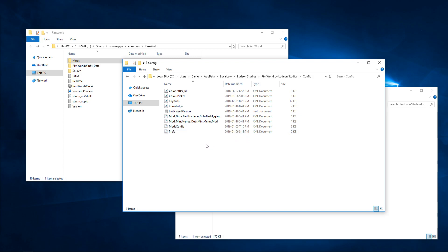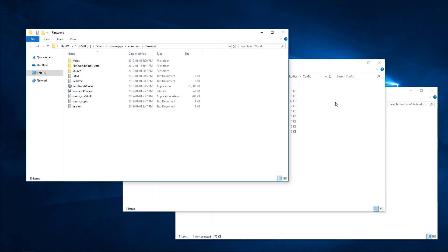And then you should get the splash screen for Hardcore SK. Now, again, if you get a gigantic wall of red error text, then you're going to have to do a fresh install, because otherwise it's not going to work. But that's literally it.